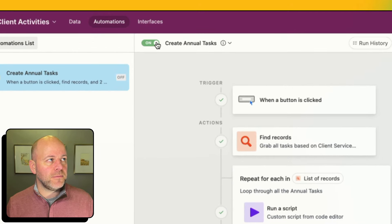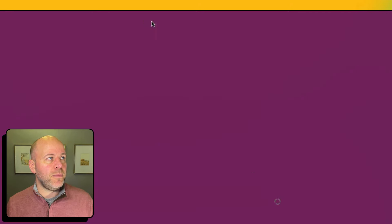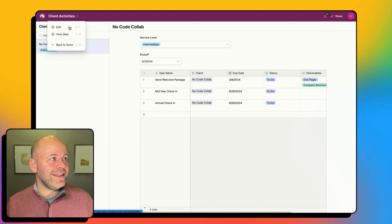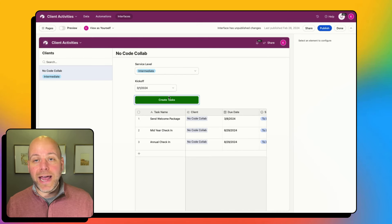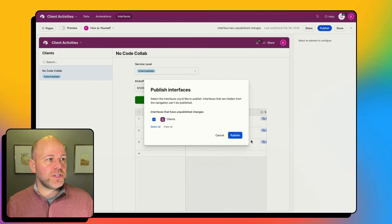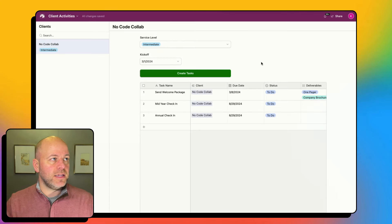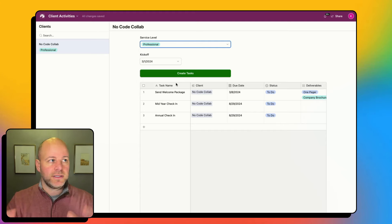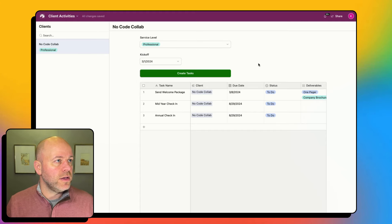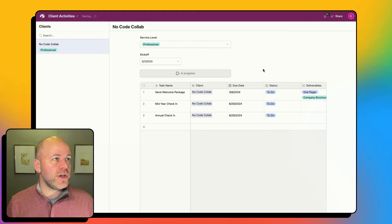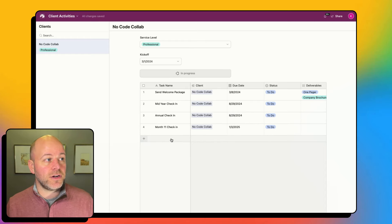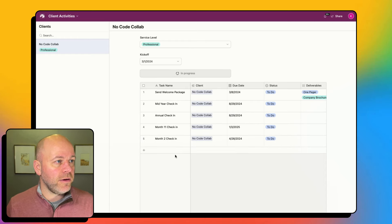If I turn this on and head back over to my interface, I'll need to go back into edit mode because I hadn't published with this button live yet. But if I publish this interface it's now live. Let's do professional so I'm going to get a bunch of tasks — and if I now click 'Create Tasks,' you'll see that my tasks are going to start populating right here.